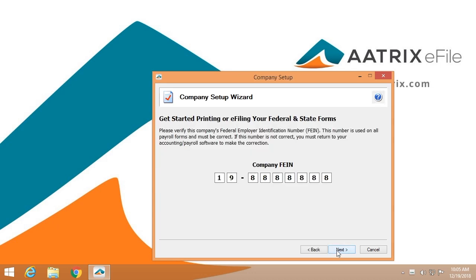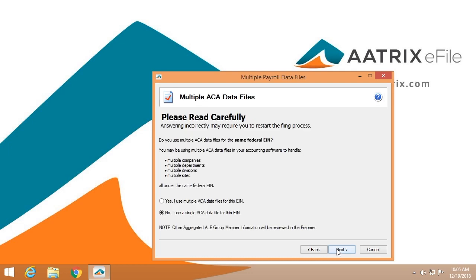We're going to verify the EIN that you're filing for. This is so that if you are filing for more than one company, we make sure you have the correct company loaded. If you have more than one data file for a single EIN, you'll need to repeat the process for each of those data sets.